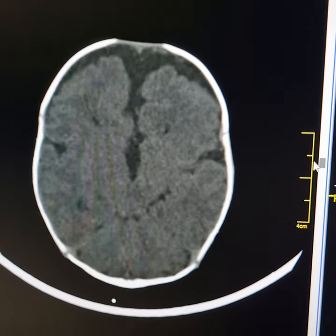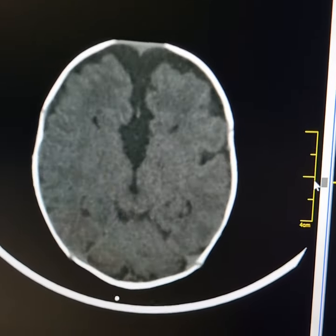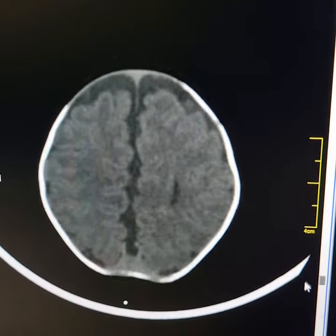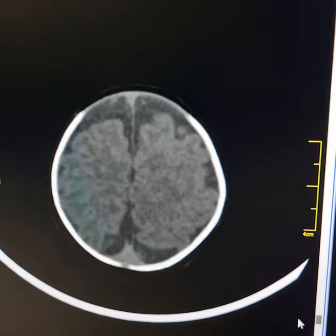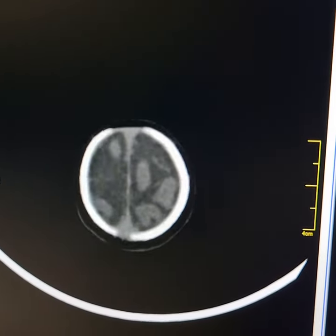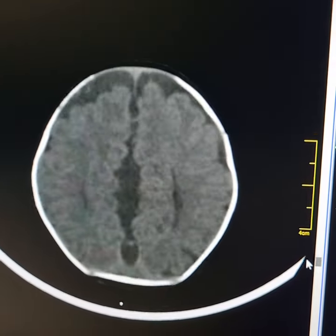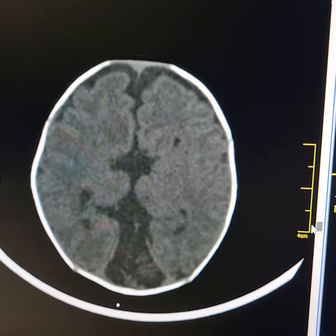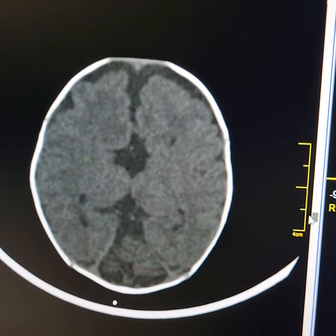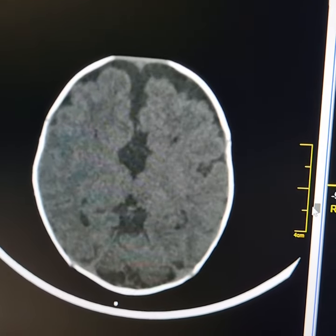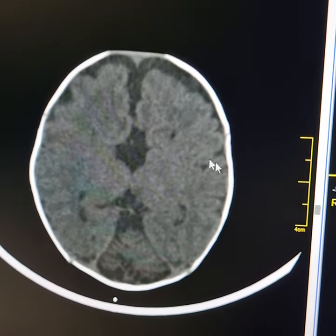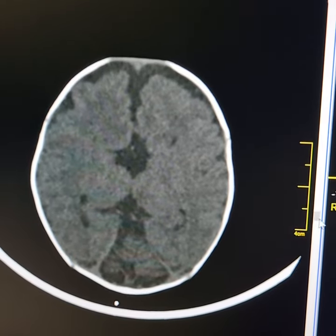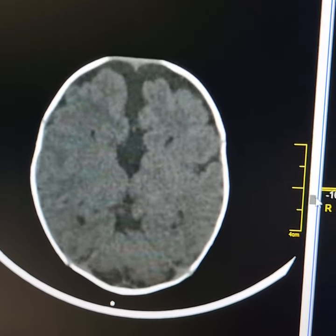First I scroll it up to the vertex, then I will show you further details. Please observe that there is mild dilatation of extra-cerebral CSF spaces. There are focal areas in the parietal region in both parietal lobes.